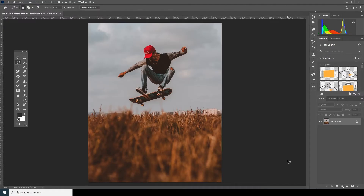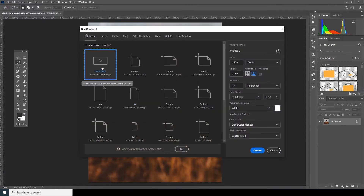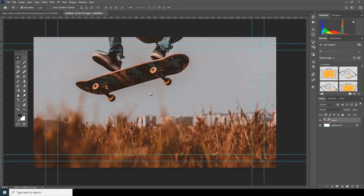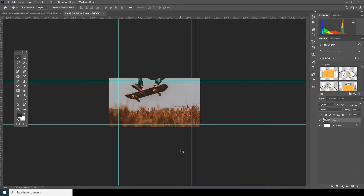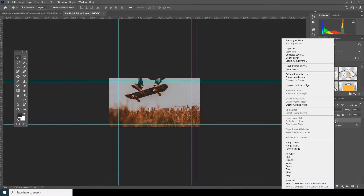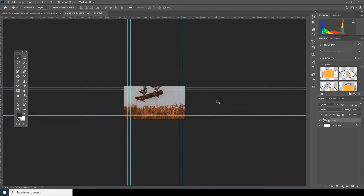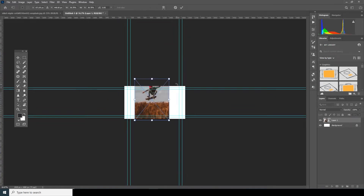First things first, let's separate the subject and the background. For that I'm going to use Photoshop. Let's create a work composition first — Ctrl+N. I'll make it SD size, 1920 by 1080, and click Create. Let's drag and drop the image, make it a little smaller, and convert it to a smart object: right-click, Convert to Smart Object, then Ctrl+T to resize it.